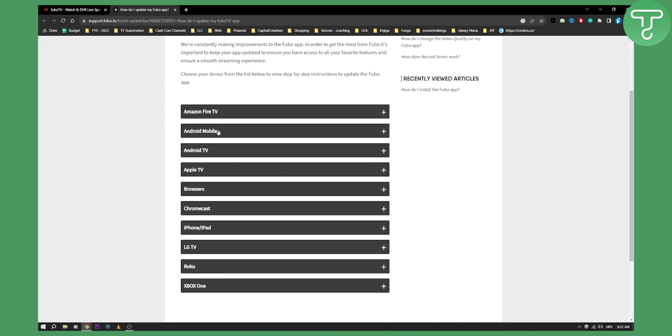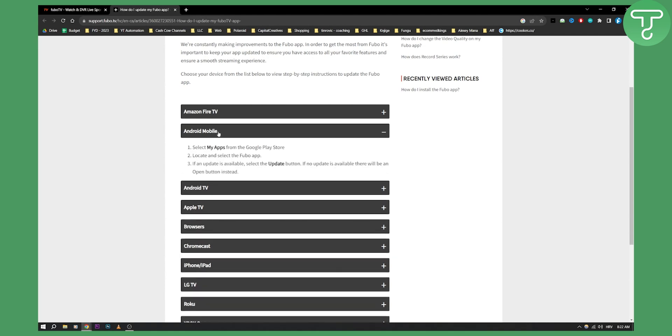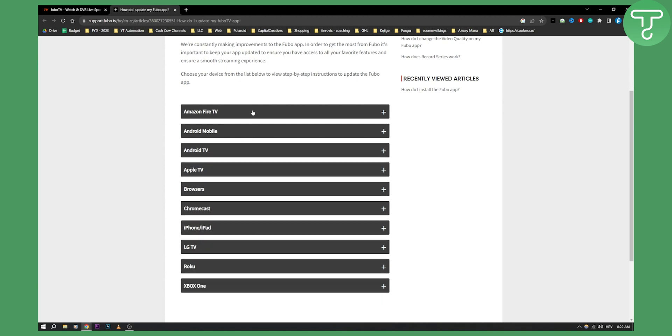On Android TV or Android mobile it's pretty much the same. You select my apps from the Google Play Store, locate and select the Fubo app, and then if an update is available, select the update button. If no update is available, there will be an open button instead, and this is the same on all of these devices.